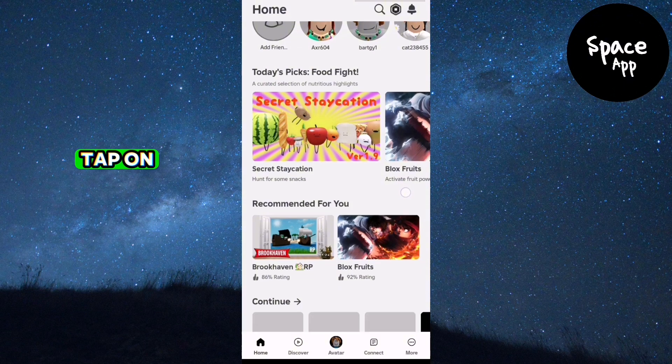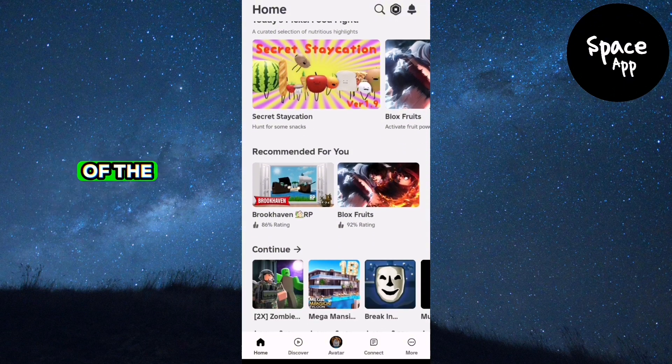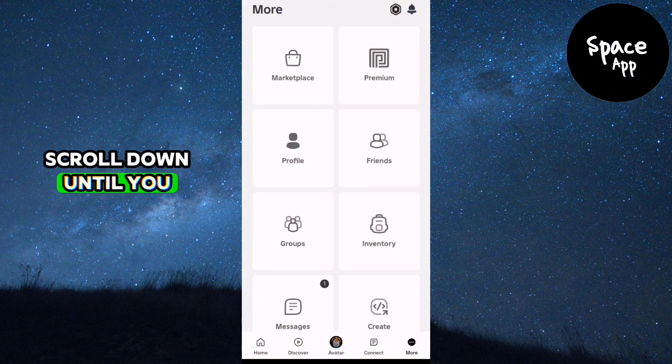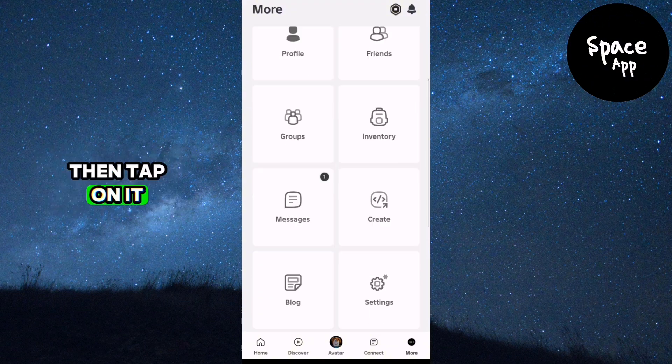Tap on the More button located at the bottom right corner of the screen. Scroll down until you find Create, then tap on it.